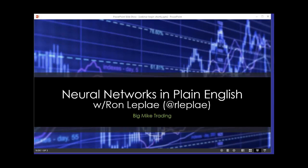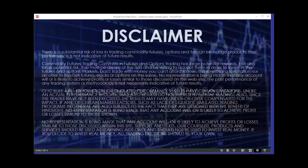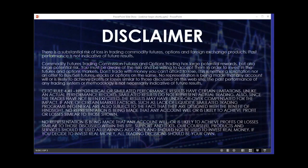Hey guys, I'm Big Mike, and I'd like to thank you for being here today. We have a webinar on Neural Networks in Plain English presented by Ron Laplie. Ron's bullet points cover artificial intelligence history and background, neural networks basics, case examples, common problems with neural networks, and solutions to those problems. Ron wants to demystify neural networks and explain them in plain English, including sharing easy-to-understand code examples.